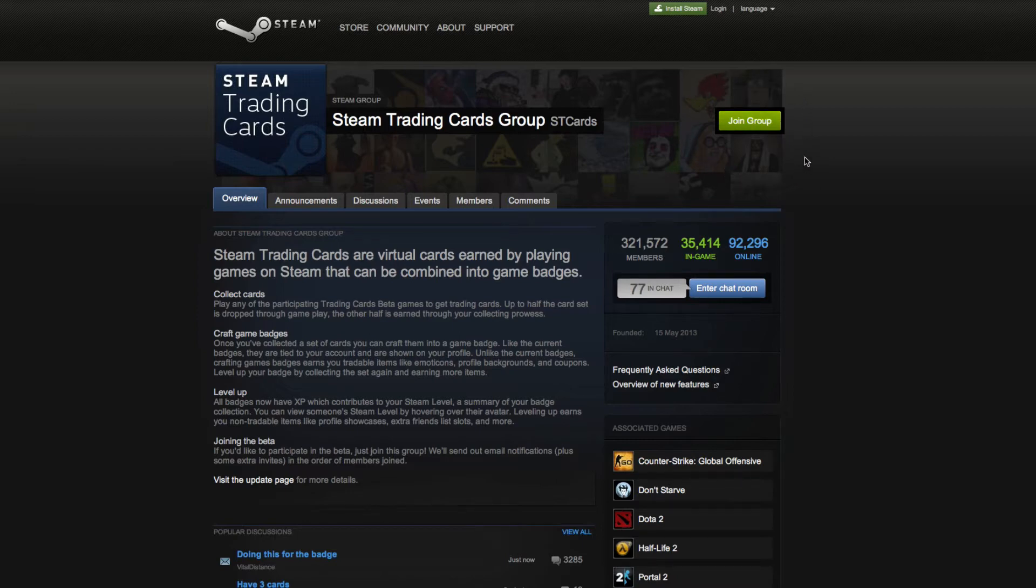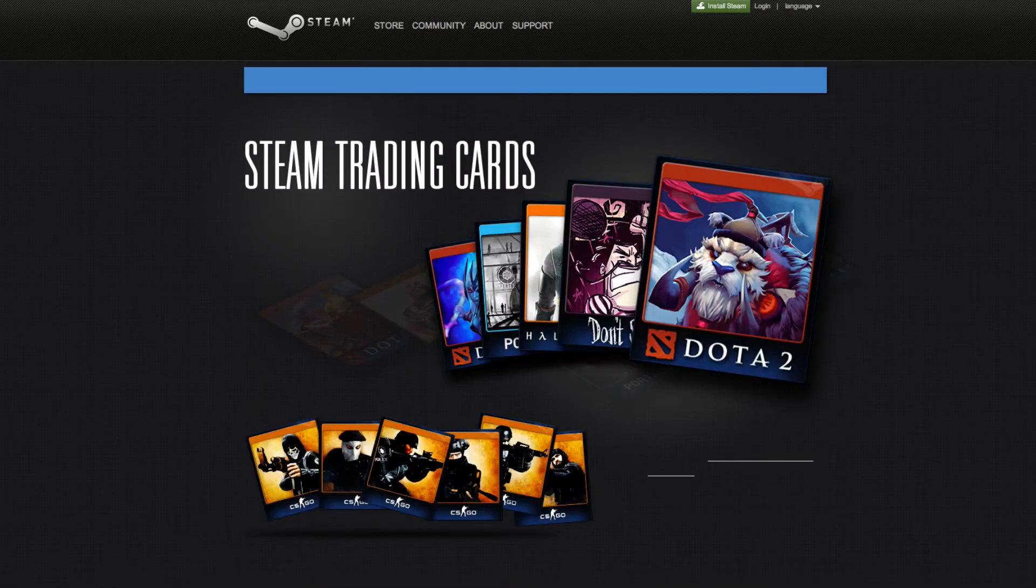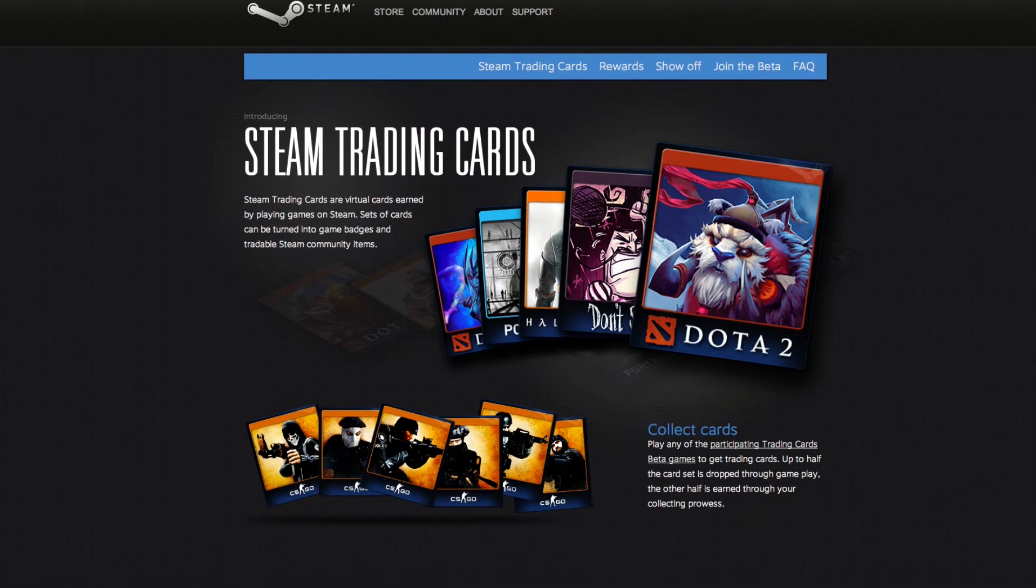As you can see, at the moment there are 300,000 members and they're adding more regularly. Eventually, it's going to go into an open beta or the full release version where everyone's going to be added automatically, but at the moment it is opt-in. So now you know how to join, I should probably explain what it is.